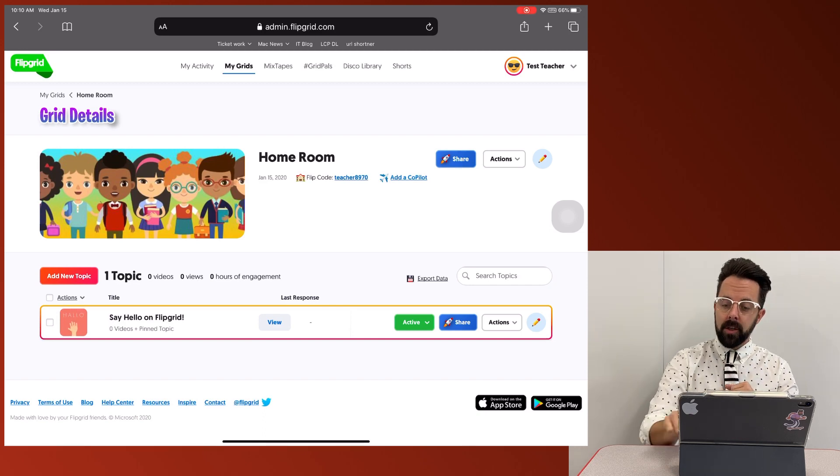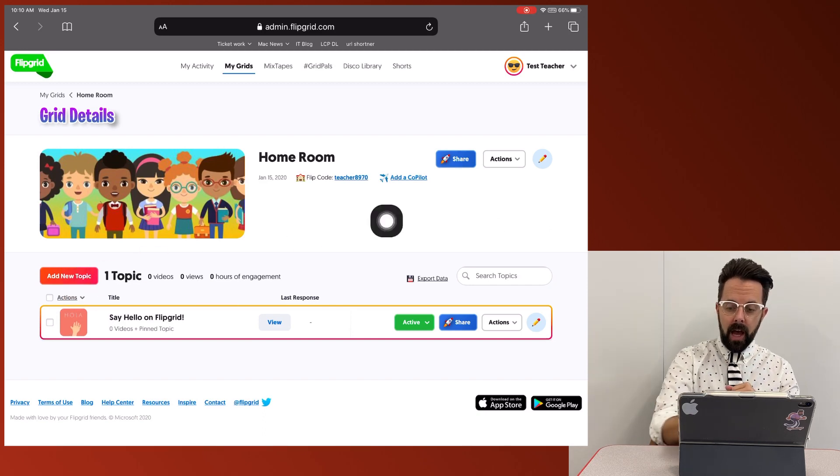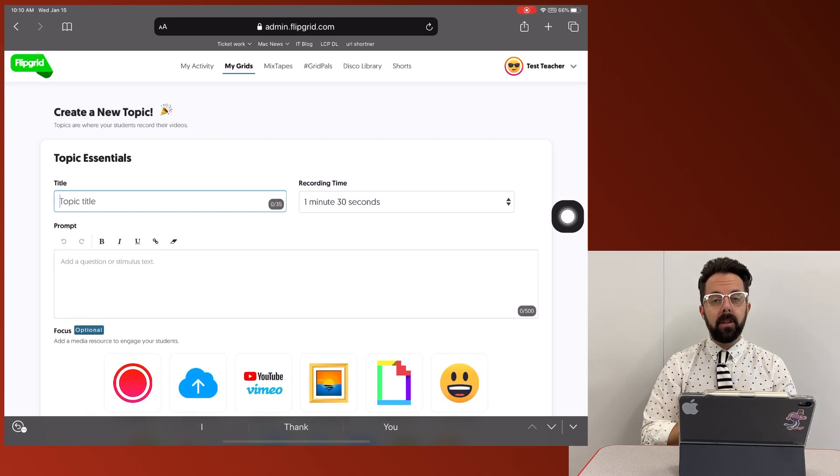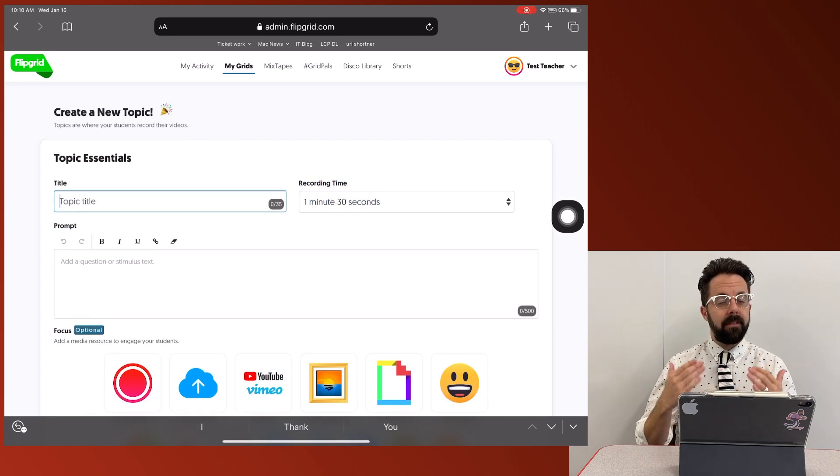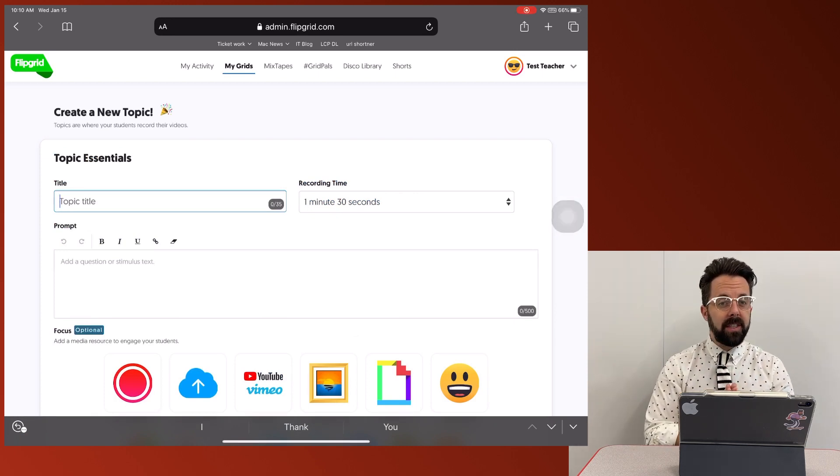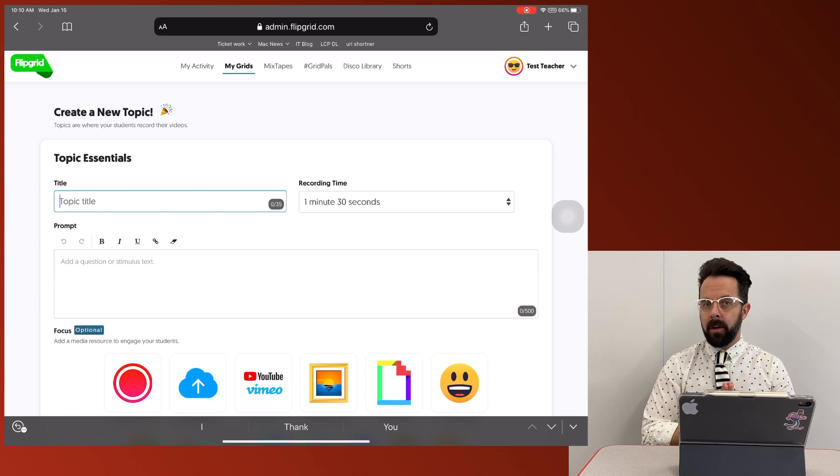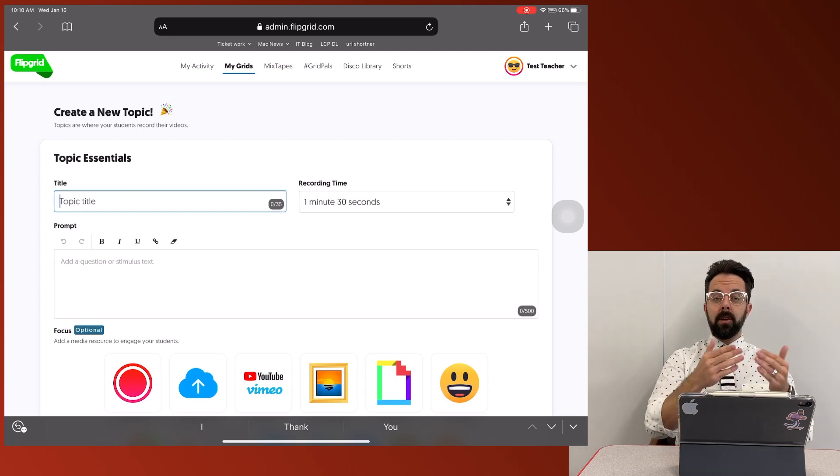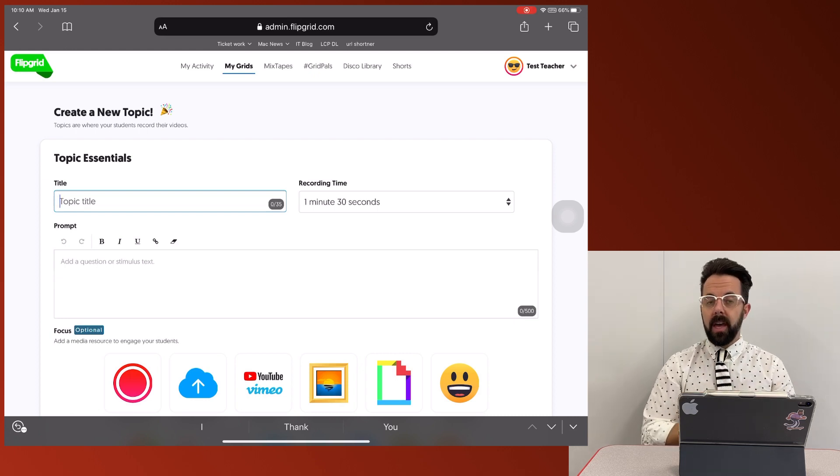A topic is where you're going to start that. So I'm going to do add new topic. So let's think about maybe what would be the first flip grid that I want.